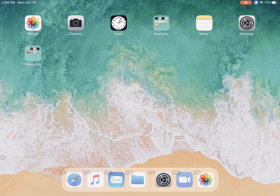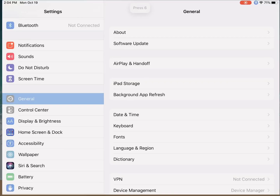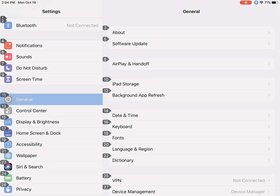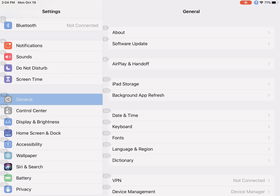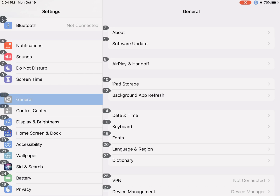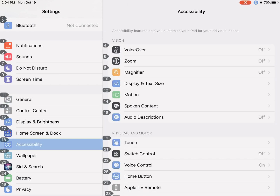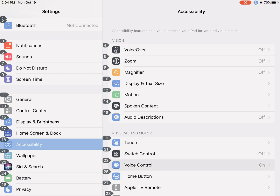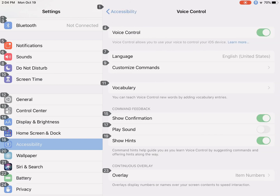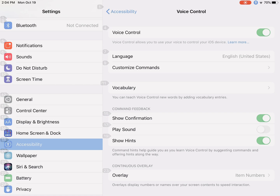Press 6. I already have my voice control turned on, so I can say press 19. To go into accessibility, sometimes you have to say it twice — press 19. Press 23, and this is where my voice control is already toggled on. You can go down to overlay and change the way your numbers or names are labeled, but I think the numbers are the easiest.